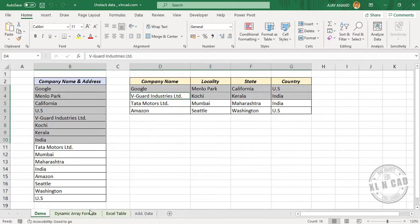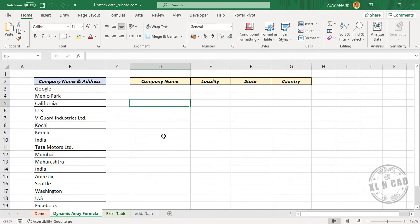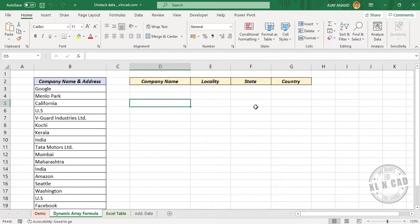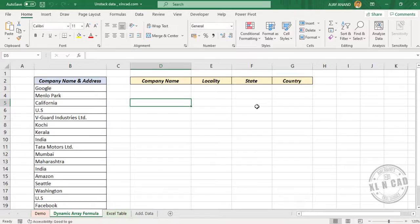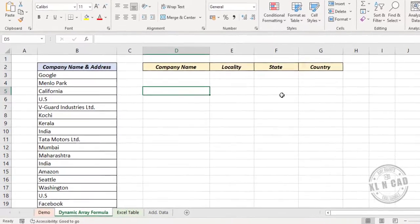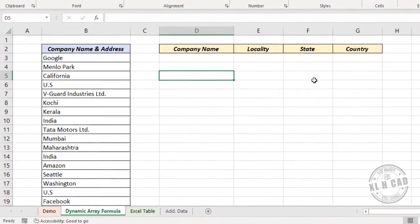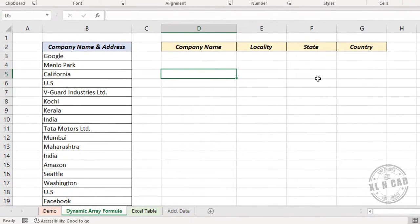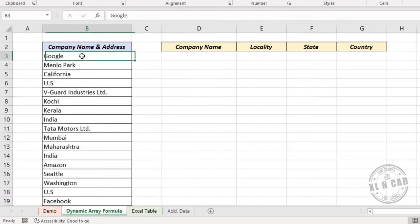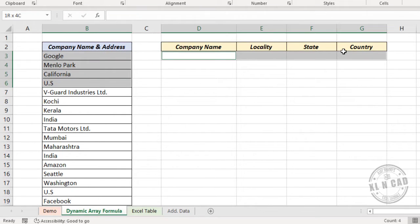So in this video, I will explain a single formula, a dynamic array formula, that can be used to unstack data from a column to different columns. And also, this method can handle addition or deletion of data.